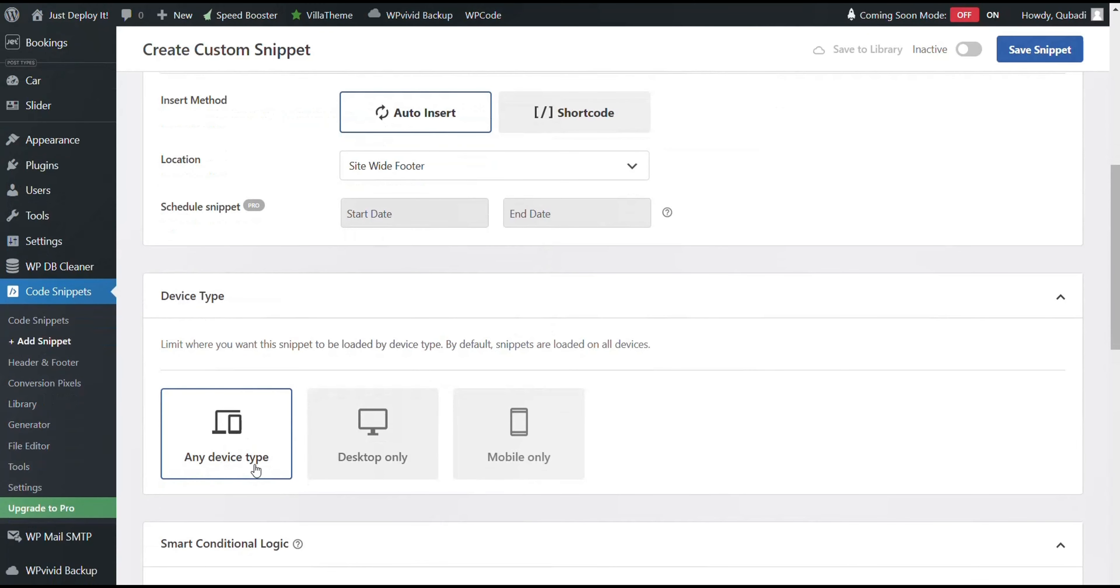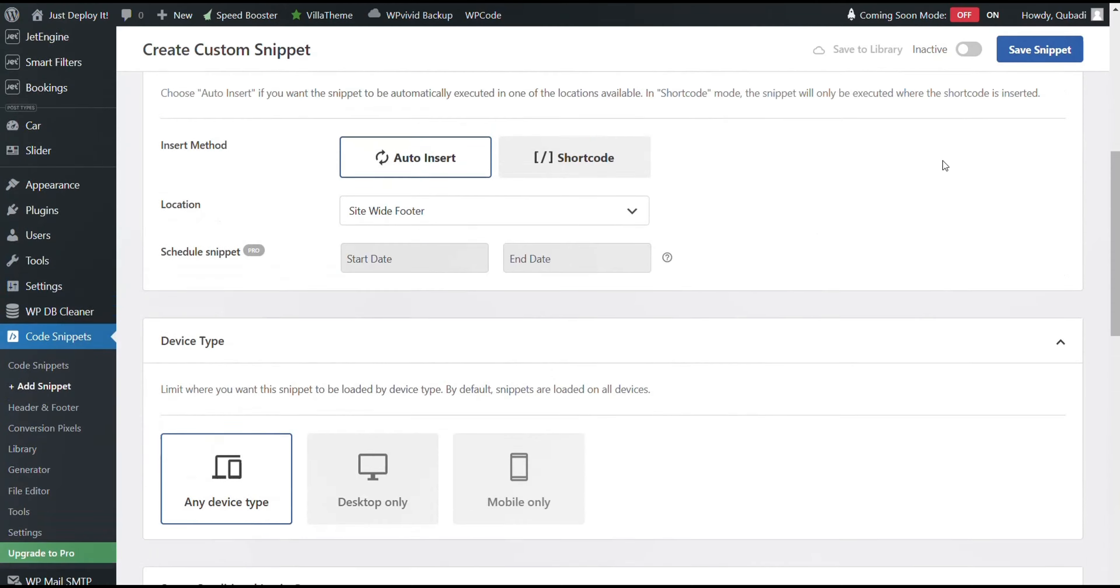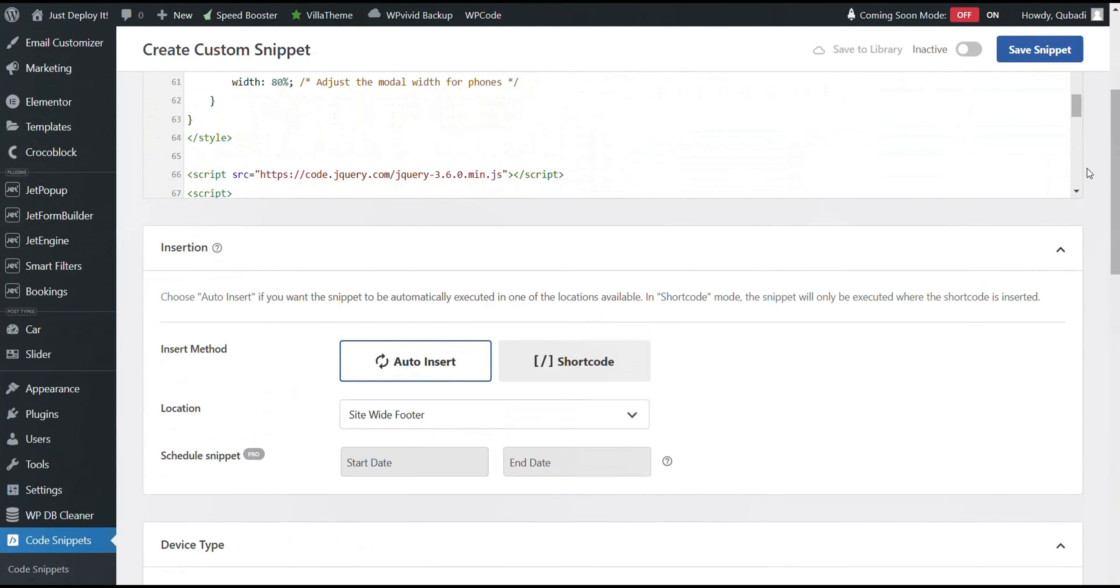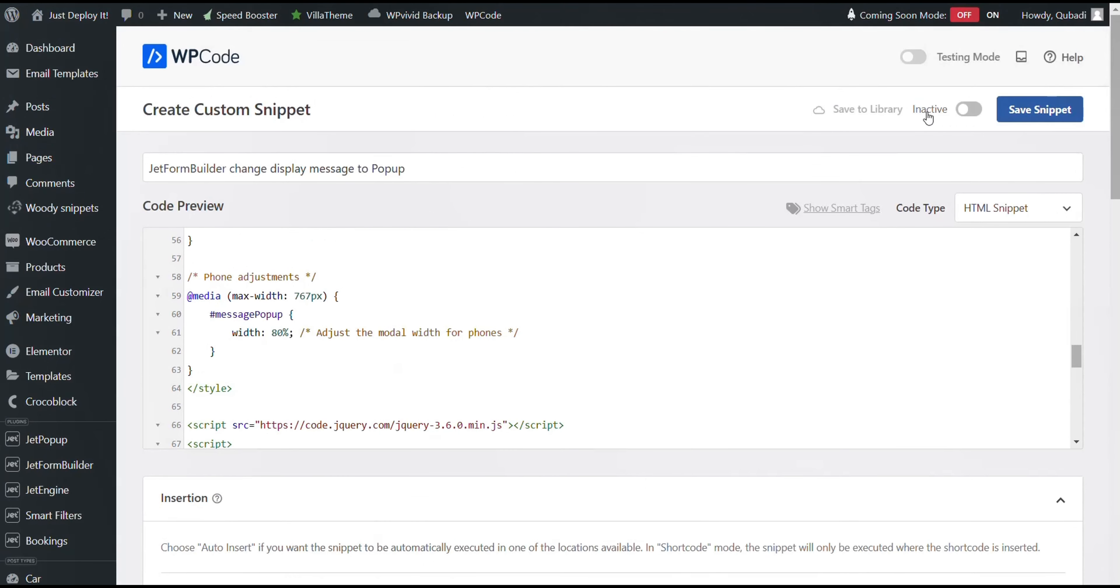And then we select any device type and then we change from Inactive to Active. And then we click Save Snippet.